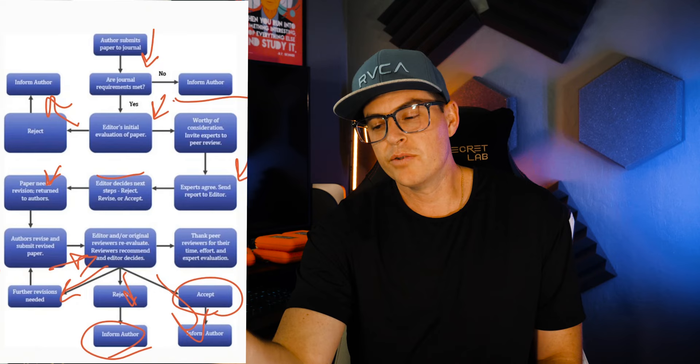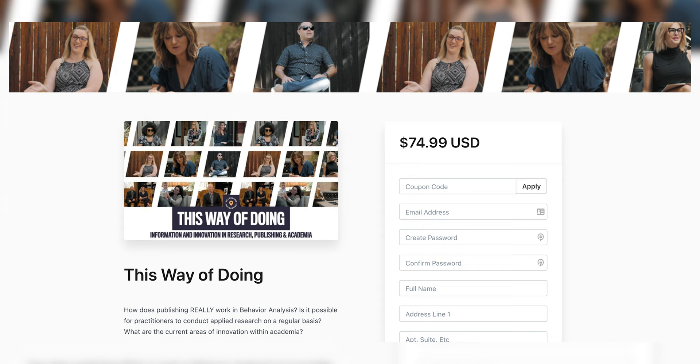Regardless, there's still a thank you for your time and effort, even if it's completely rejected. There are a lot of details you can dive into more specifically for each journal — this is just coming from Elsevier and each one is going to be a little bit different. We actually have an hour or so sitting down with Jonathan Tarbox describing this for Behavior Analysis and Practice. If you're interested, it's called 'This Way of Doing' — the link's down below for more.